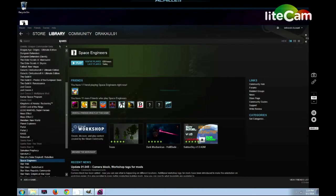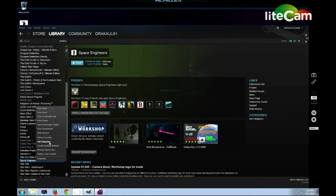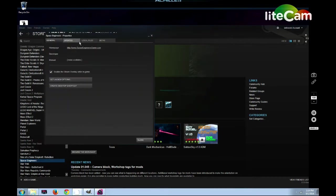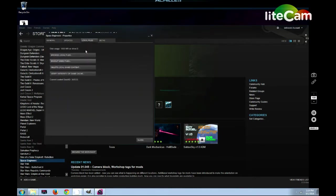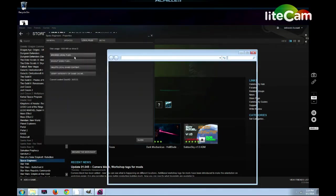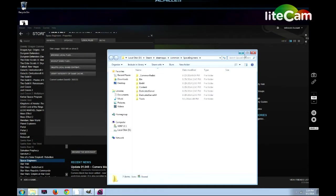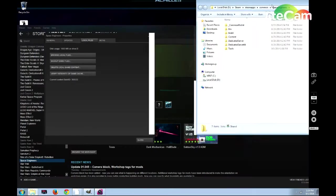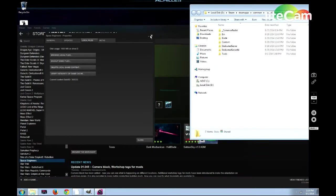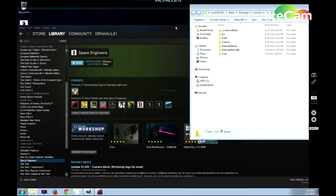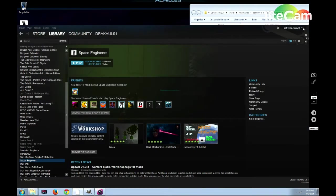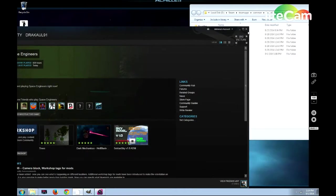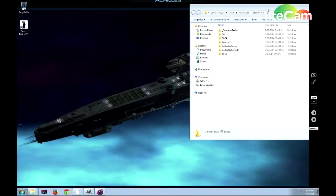The first thing we need to do is get to Steam. Once we have Steam up, we'll find Space Engineers and go to Properties, Local Files, Browse Local Files. That will bring up the Space Engineers folder, which will allow us to edit everything that we need to.